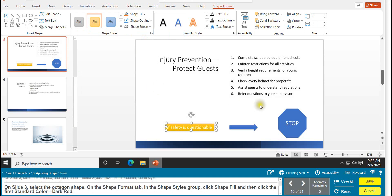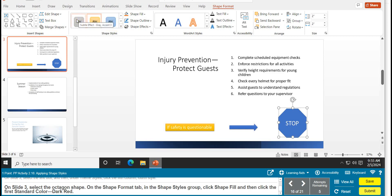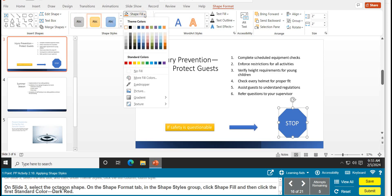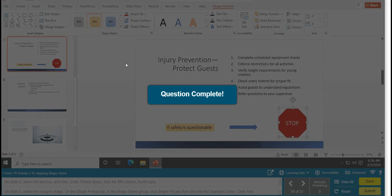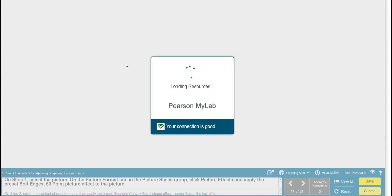On slide 3, select the octagon. On the Shape Format tab, in the Shape Styles group, click Shape Fill, then under Standard Colors click the first color — Dark Red. There's our little red stop sign. Task 16 is complete.